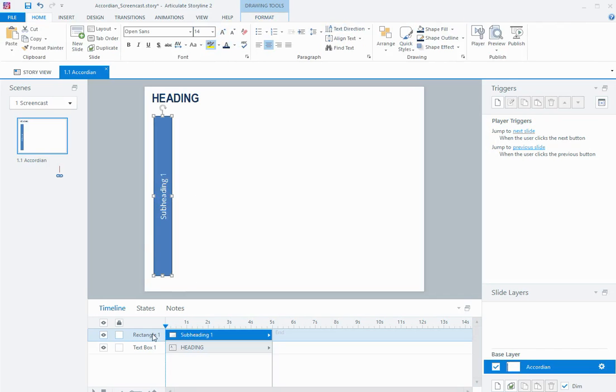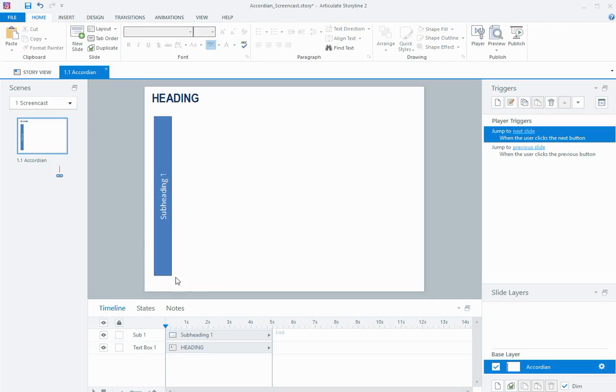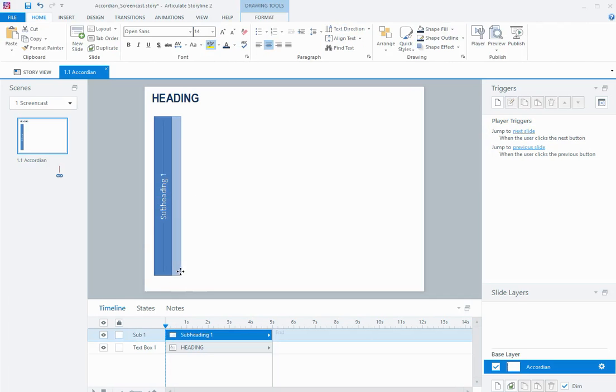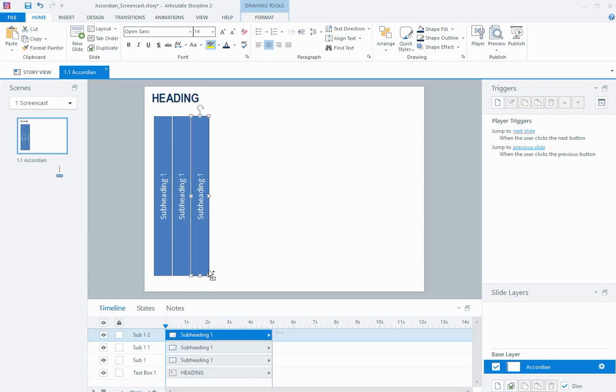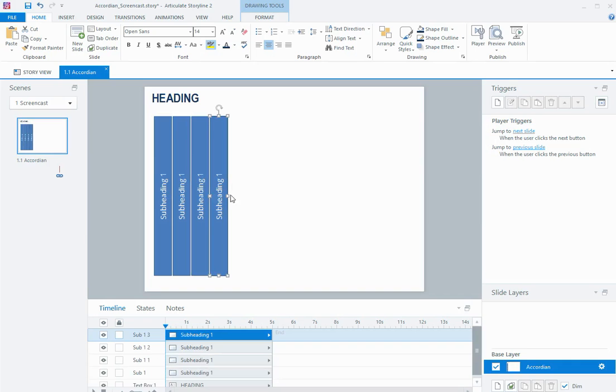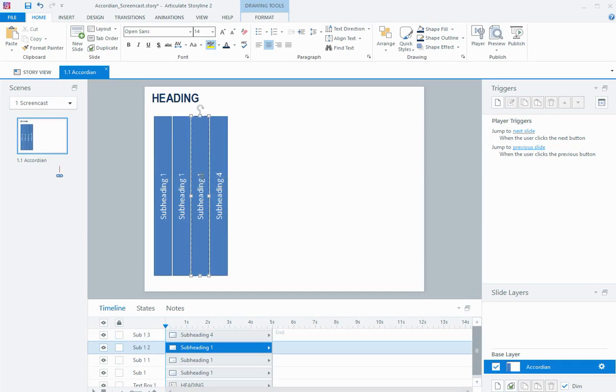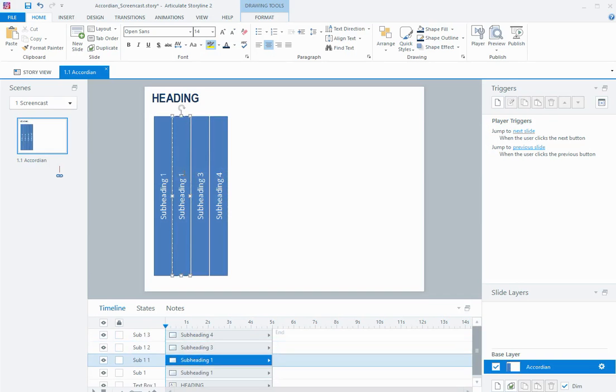Then I'm going to name this shape in the timeline. And I'm going to duplicate this shape a couple of times for each of the amount of accordions that I want. So in this case I'm going to just do 4, so I'll just rename them 4, 3 and 2.